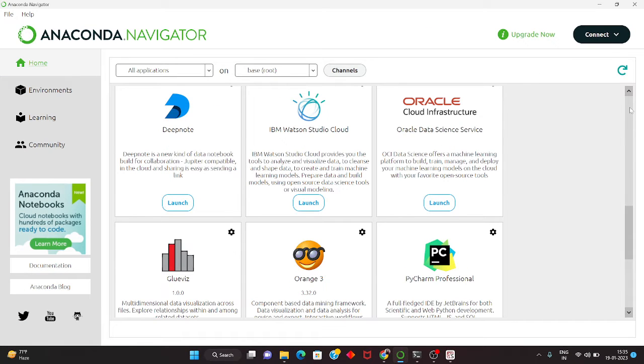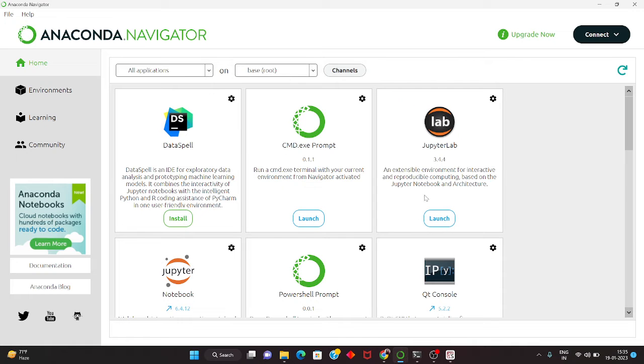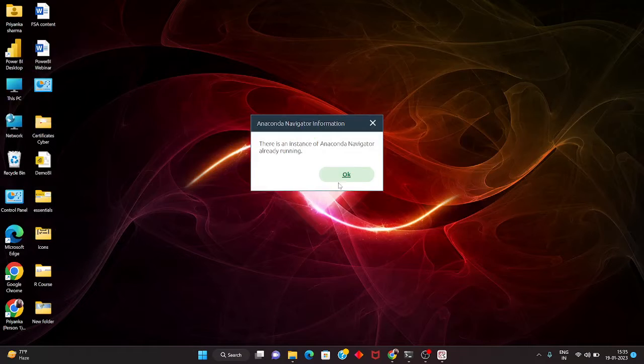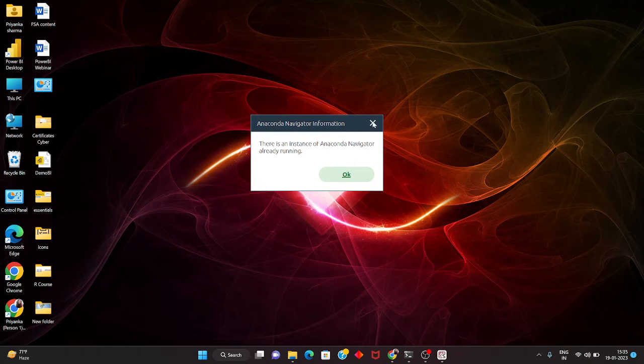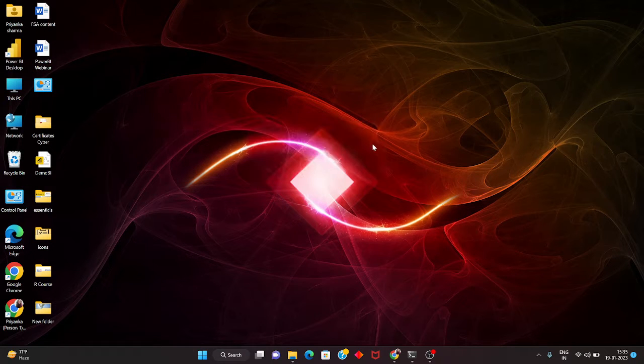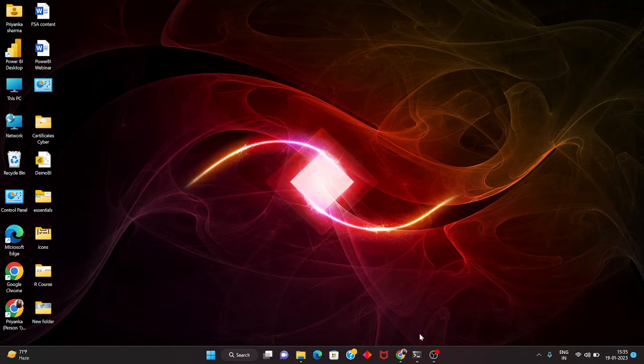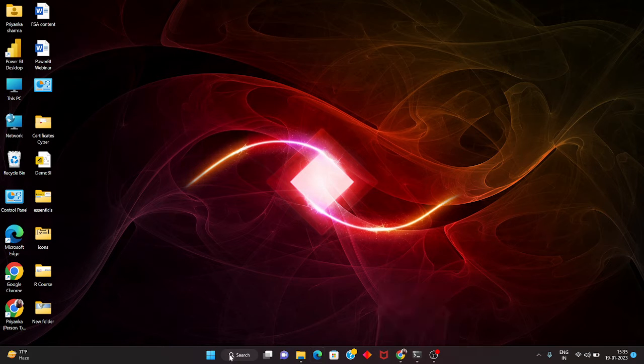I told it to remind me later. It's already open. There's an instance already running, so now we will update this using the command prompt.